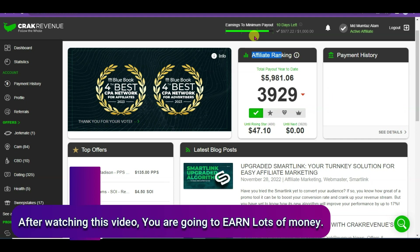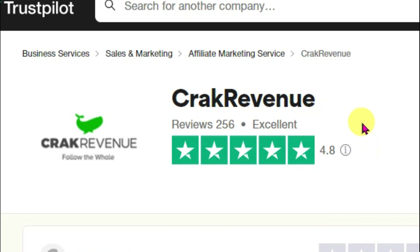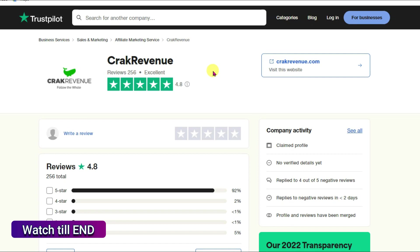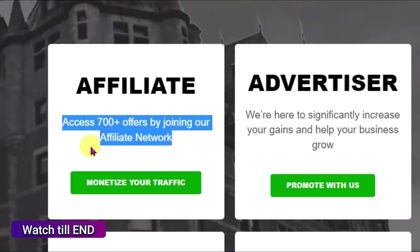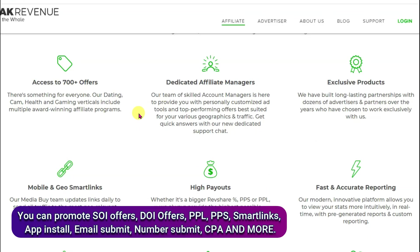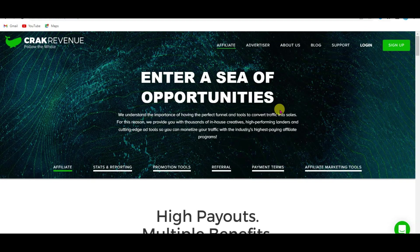In this video I'm going to show you how to make money from Crack Revenue using Google. Crack Revenue is an excellent CPA marketing platform — it has almost 5-star ratings and is 100% trusted. This CPA marketing network has over 700 plus offers to choose from. You can promote SOI offers, DOI offers, pay per lead, pay per sale, revenue share, cost protection, smart links, and many more.